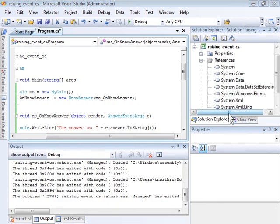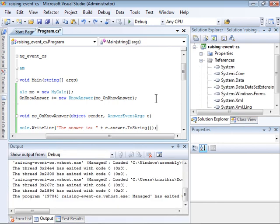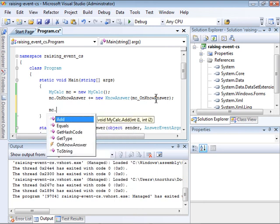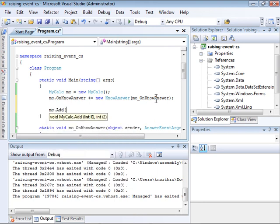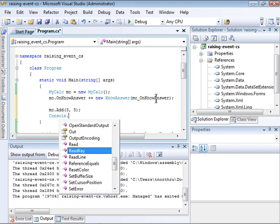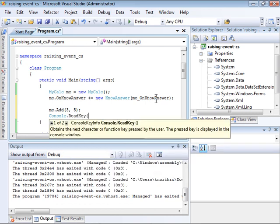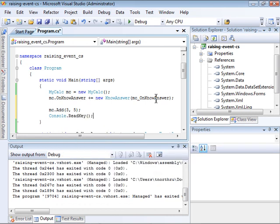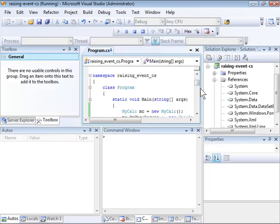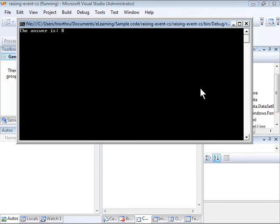Now I just need to call the add method and have it add any two integers. And I'll add a call to console.readkey to pause the console. We run the application. And as you can see it successfully displays the answer.